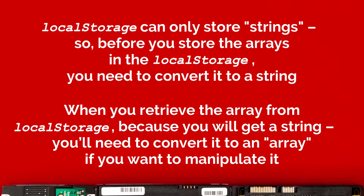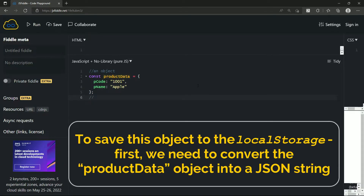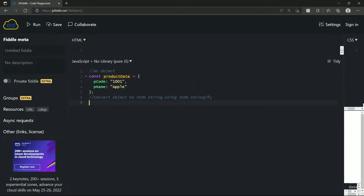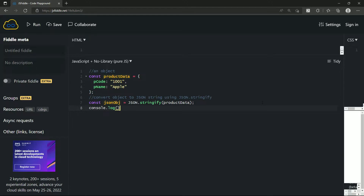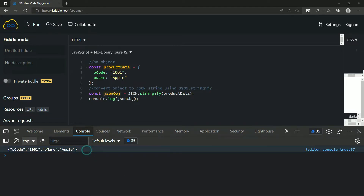For example, consider this object — we have productData which has pCode and pName. This is an object literal where you have key and value. To save this object to local storage, first we need to convert the productData object into a JSON string. For that we'll use the JSON.stringify method and pass the object as an argument. So I'll write: const jsonObj = JSON.stringify(productData). Let me also add a console.log to display jsonObj, run the code, and here you can see the output where we have converted the productData object into a string.